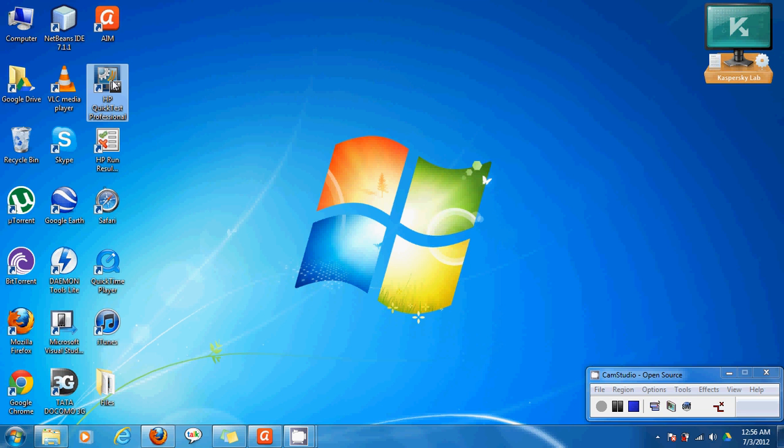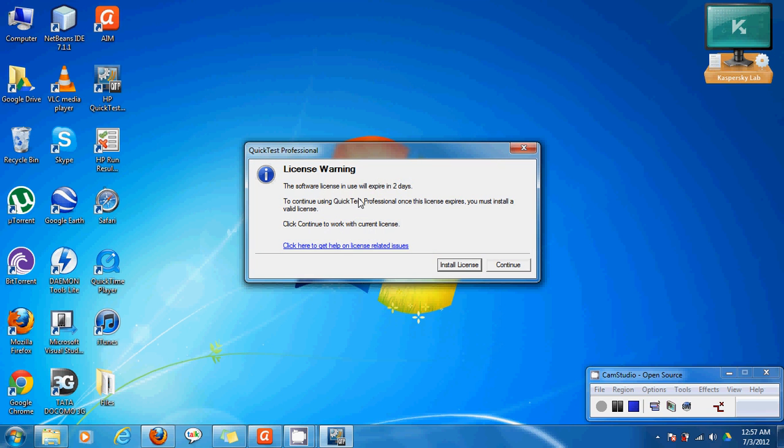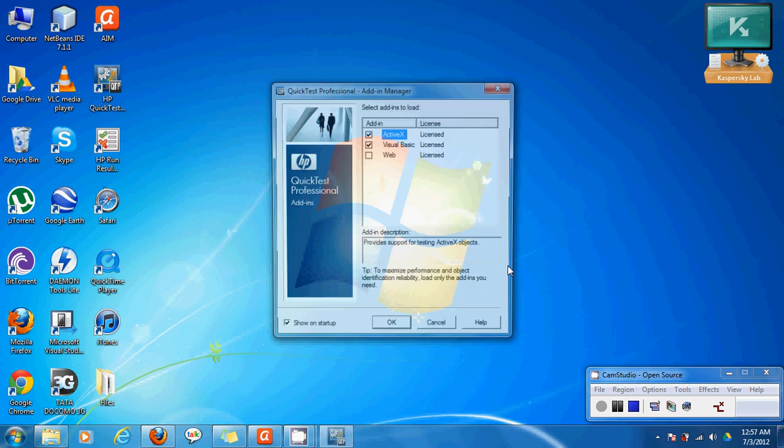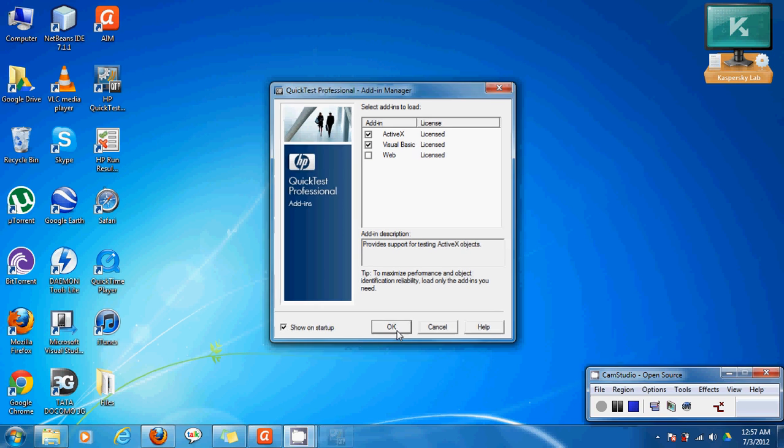So first we'll open QTP. I get a license warning and I'll just continue. Here I get an add-in manager. Now since I'm not using a web based application and this is a visual basic application, I've unchecked the web and I've checked Visual Basic and ActiveX. I'll click OK.